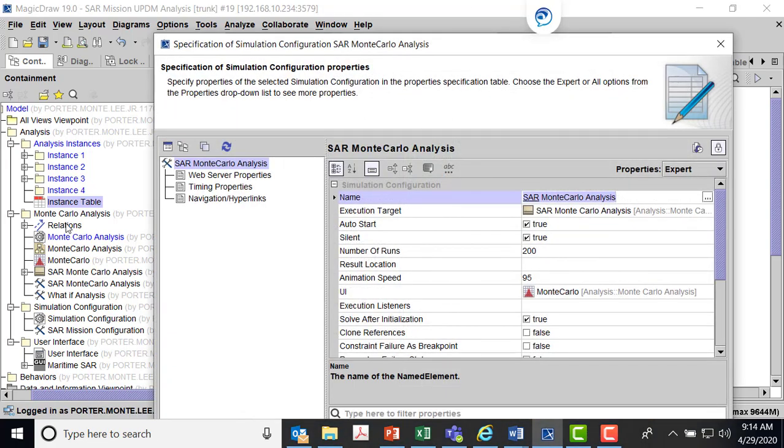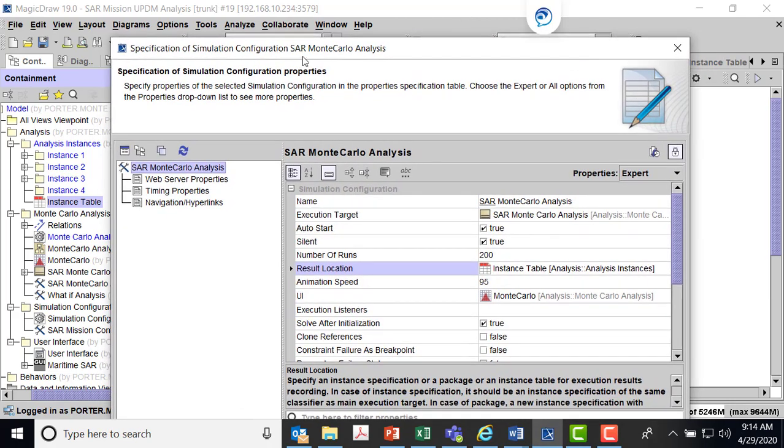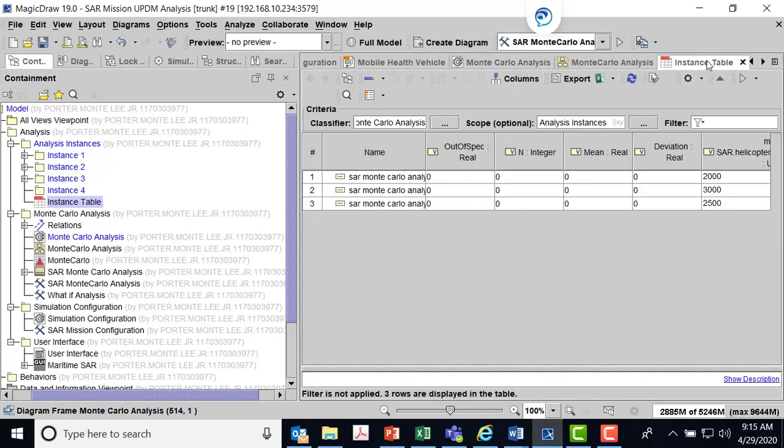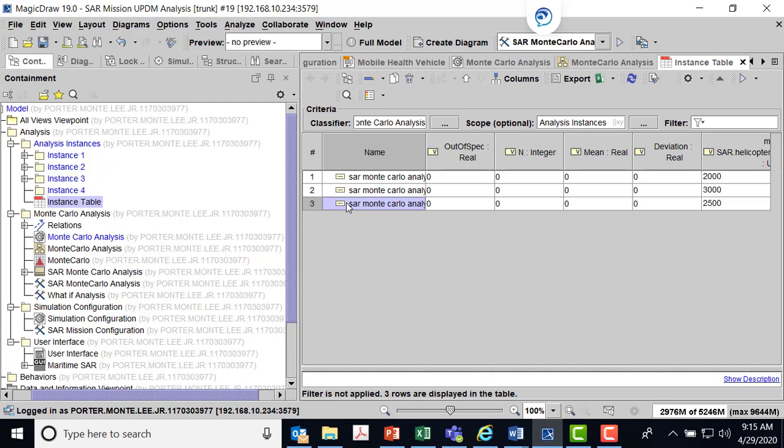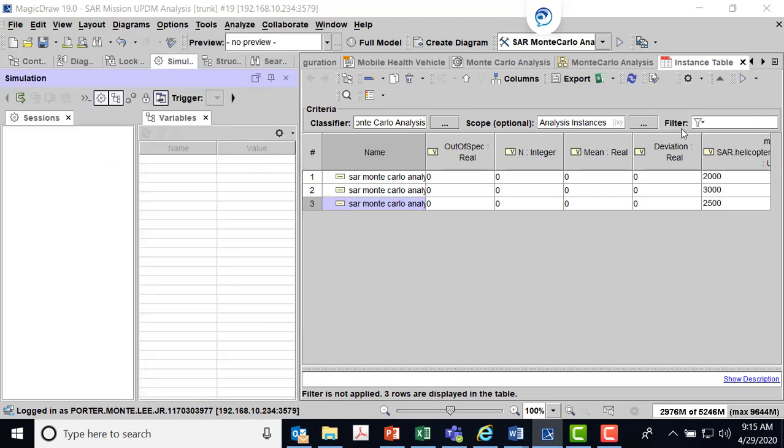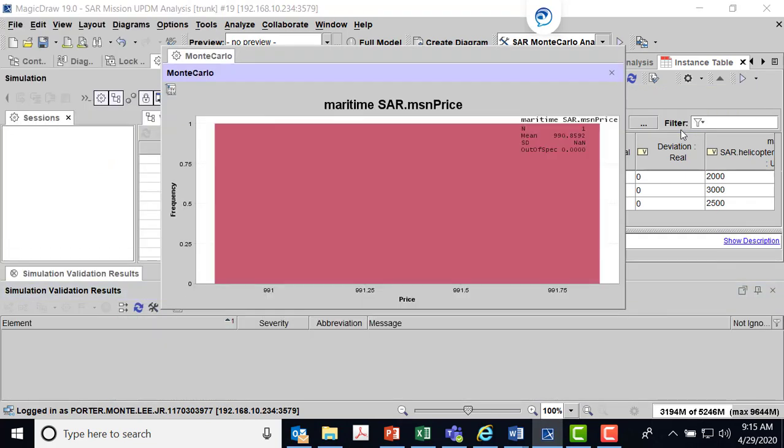There's my, I'm going to go grab my instance table and say put in here. So that's where my result is going to be put in. I'm ready to run my instance table. In the original I hit the SAR Monte Carlo. I can select this and I can come over here and I can say run with that SAR Monte Carlo analysis configuration. So it just begins to run.